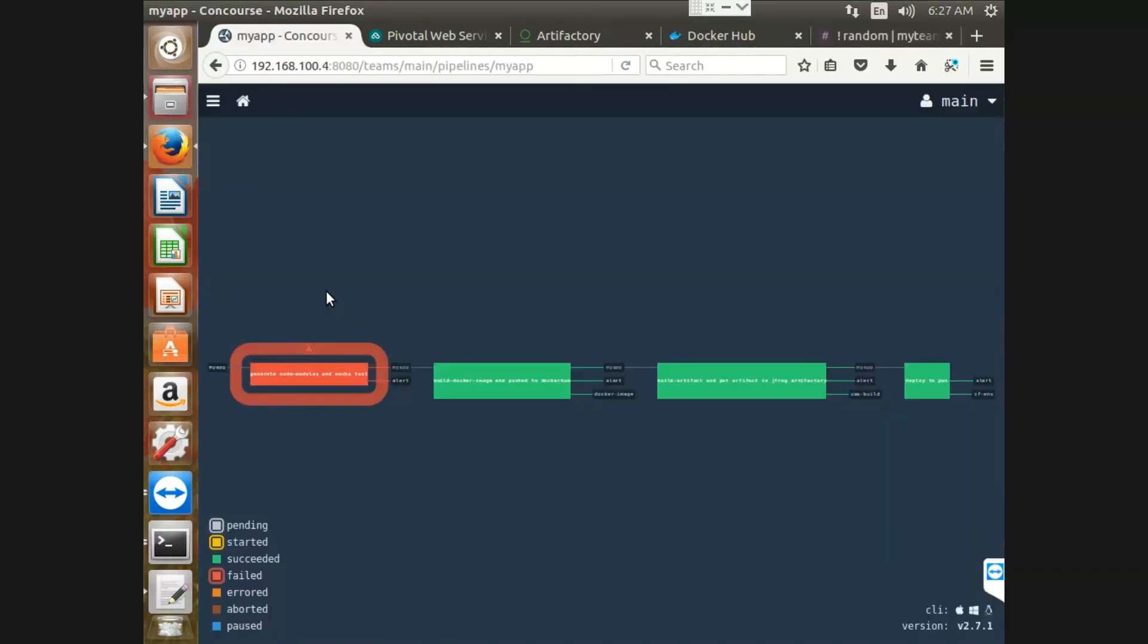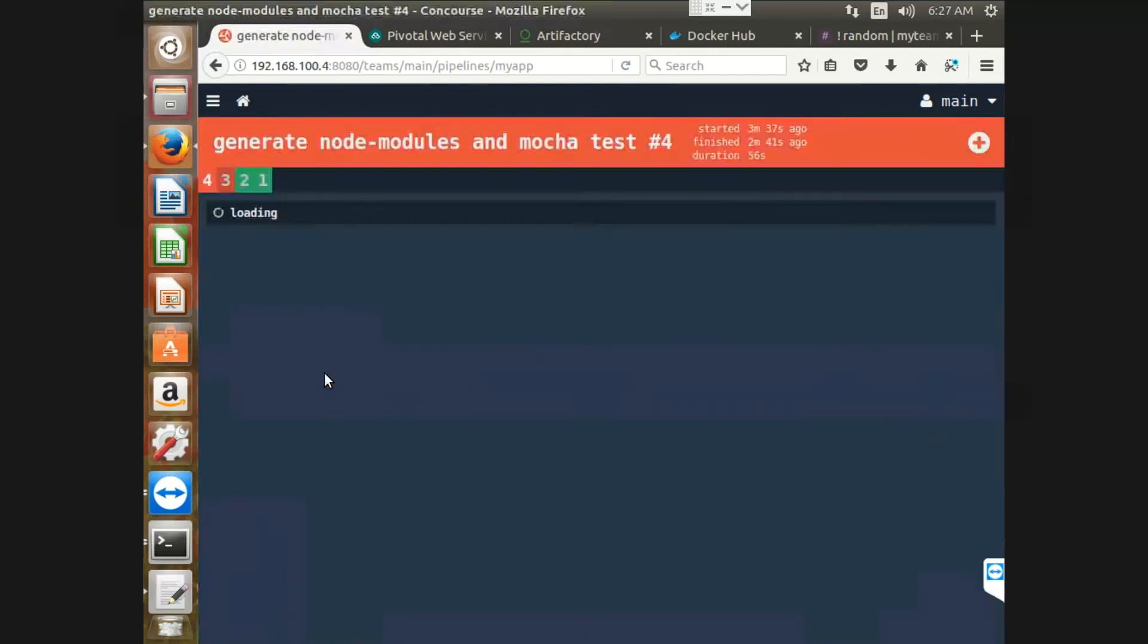Next, I am going to fail my test cases to show you the failure message as well. So let me run this job again.